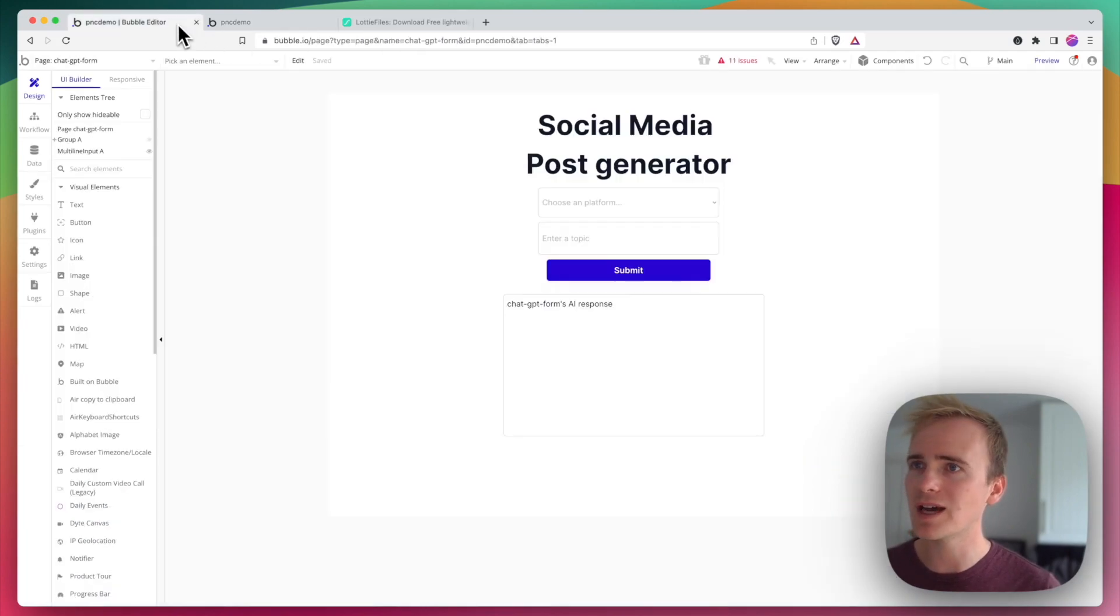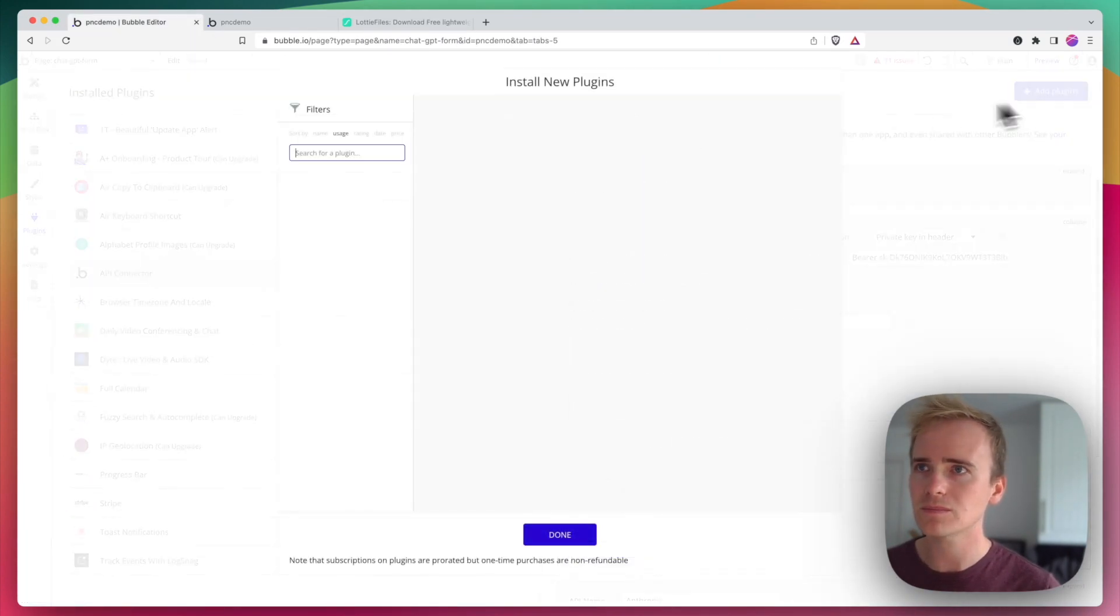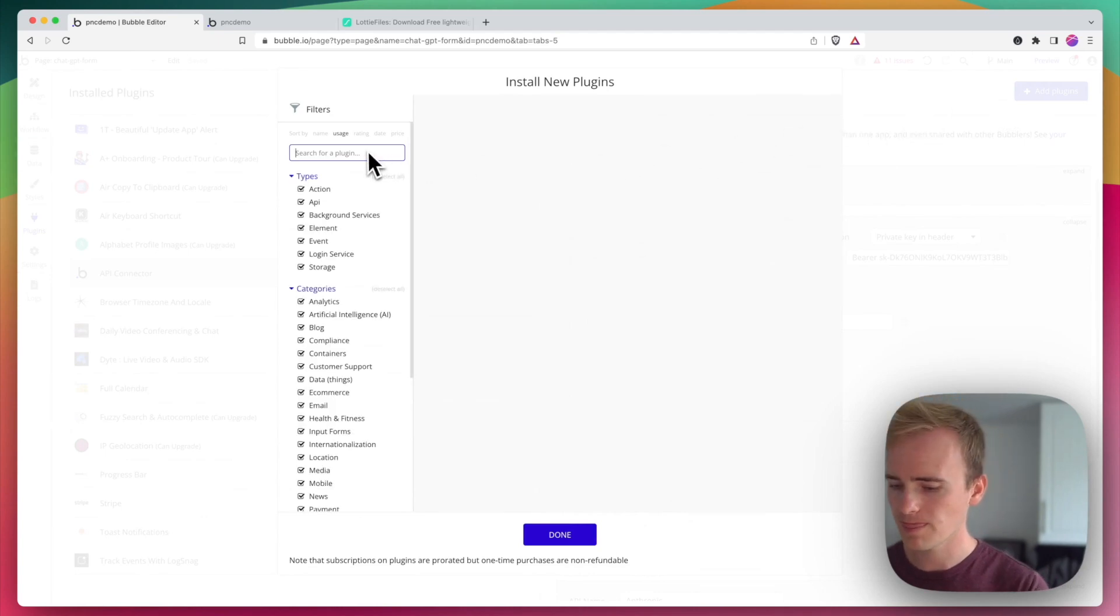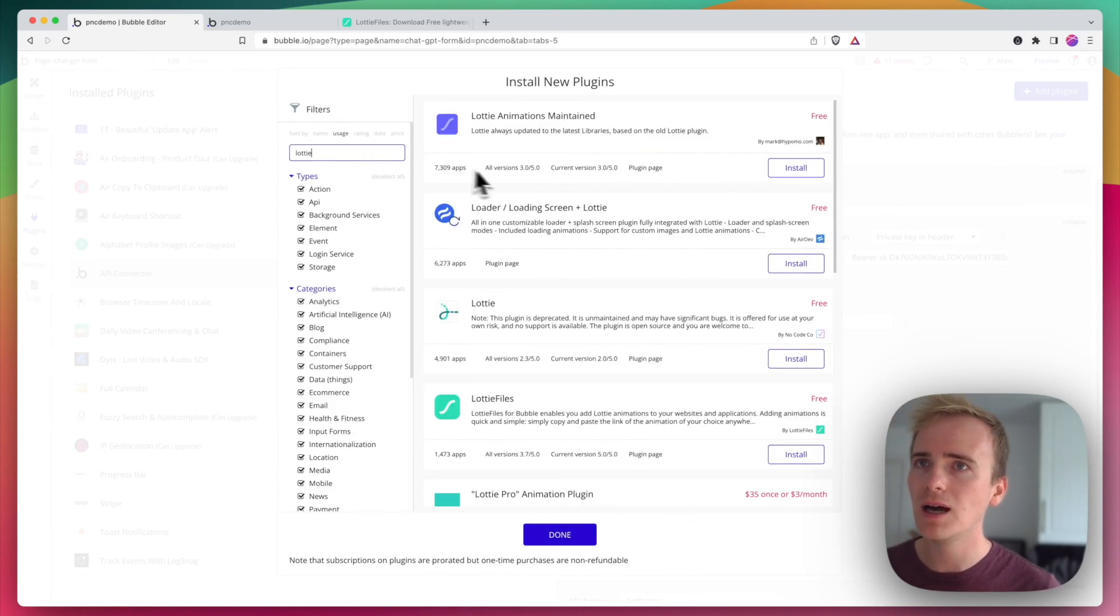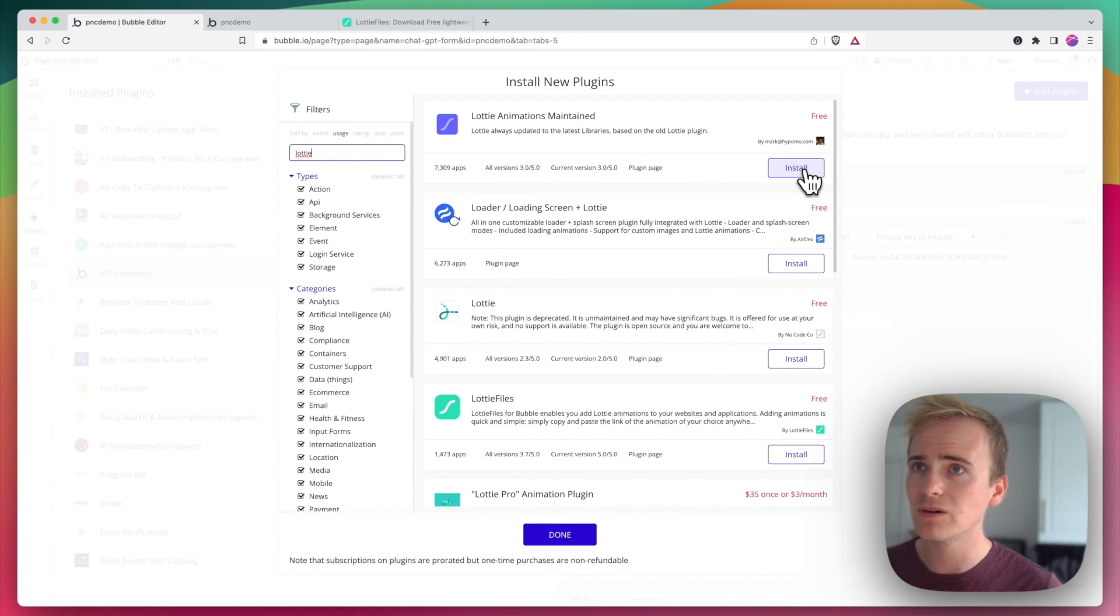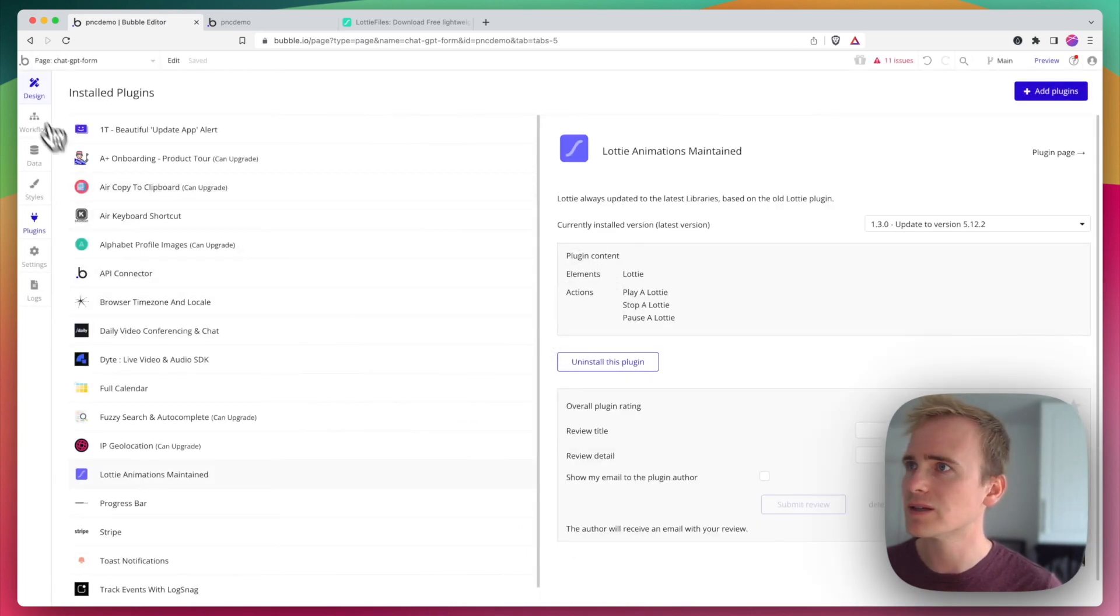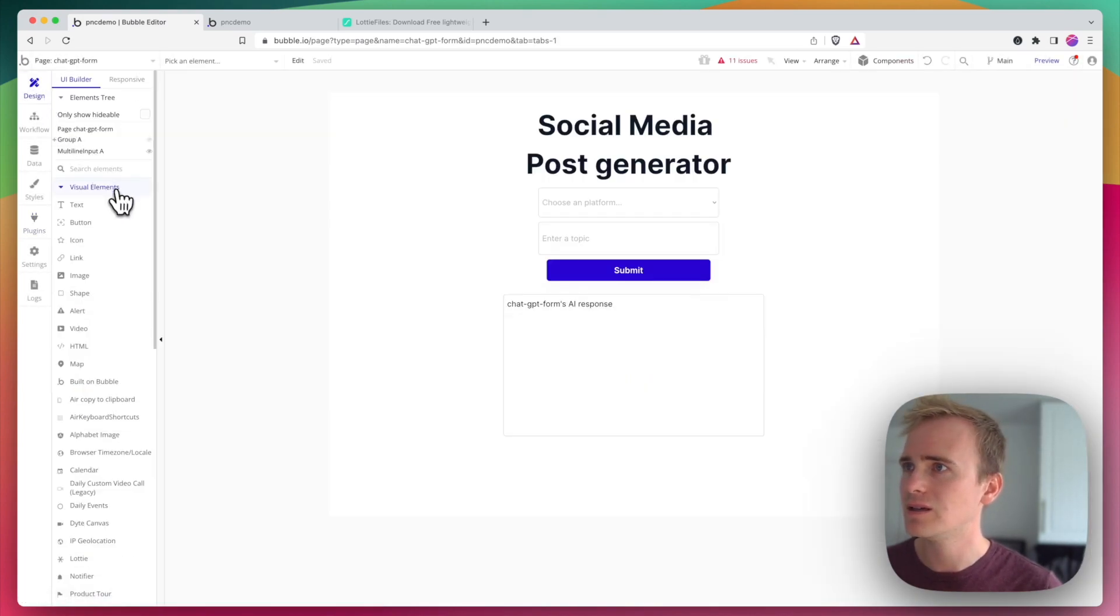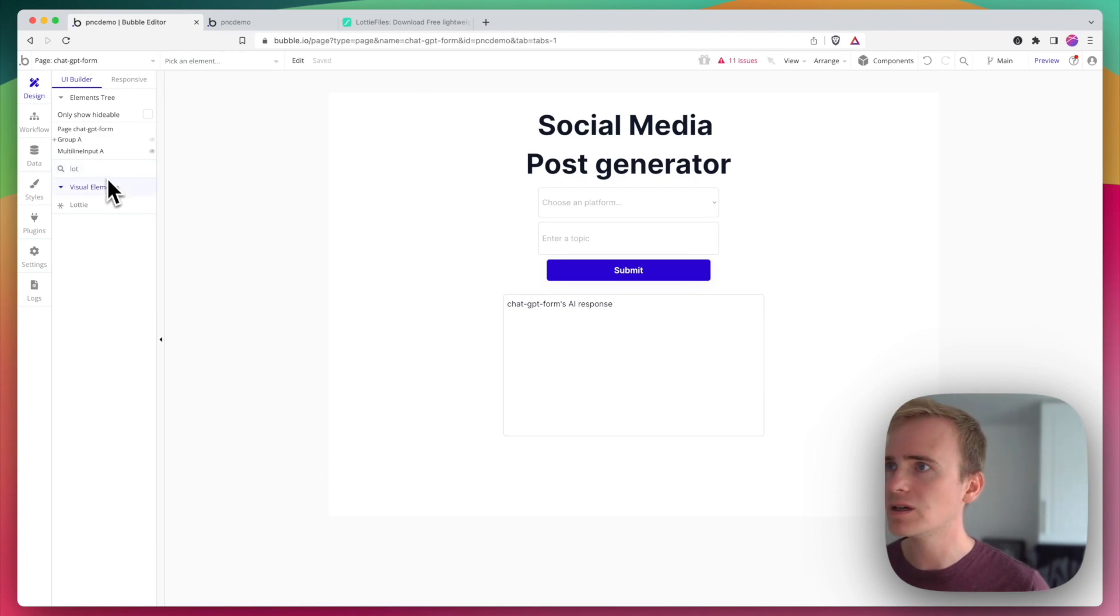So to add in a Lottie animation, I need to add in a plugin. And I'm just going to pick one of these. This one's got a lot of users. Let's try that one.